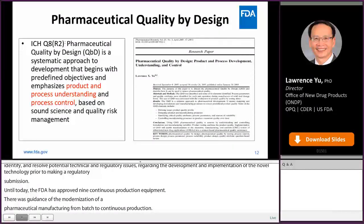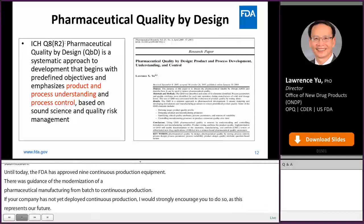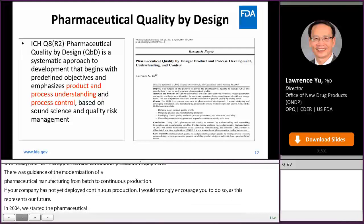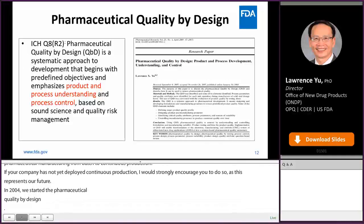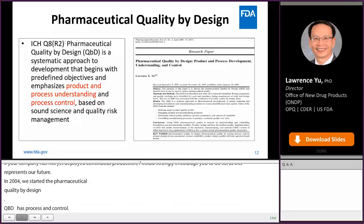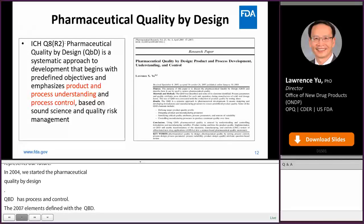In 2004, we started the Pharmaceutical Quality by Design initiative. QbD is a systematic approach to development that begins with predefined objectives and emphasizes product and process understanding and control based on sound science and quality risk management. The 2007 QbD paper defines four elements of QbD: define the target product quality profile, design the product and process, identify critical quality attributes and process parameters, and control the product and process.